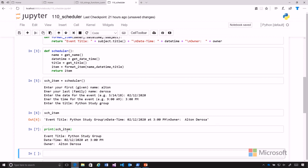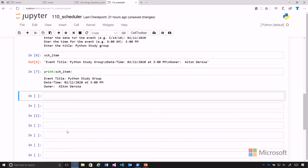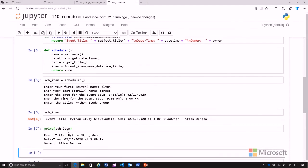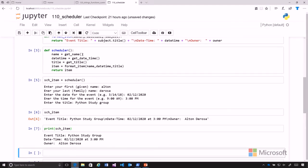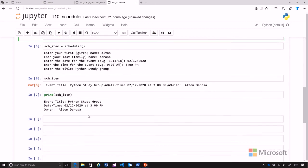So now we've created our entire program by putting together calls to a number of functions: get_name, get_date_time, get_title, format_item. And we return those all, and that's the way that we can create a program using many functions. I hope you've learned something and enjoyed the course.